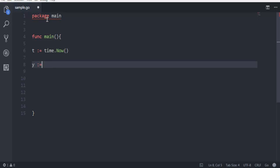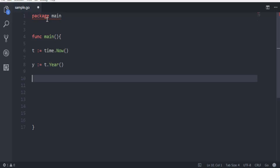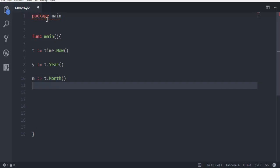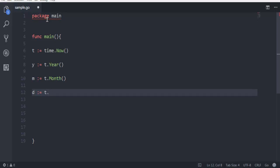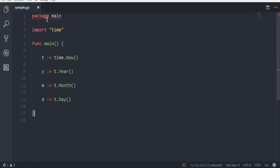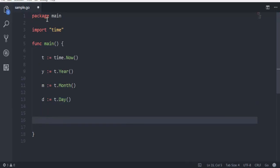And then going to call t.Year. Then I'm going to call for month, so m and then t.Month. And then we will go for day with d and again t.Day. So year, month, and day methods. And now finally we...